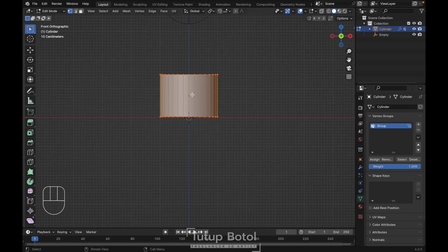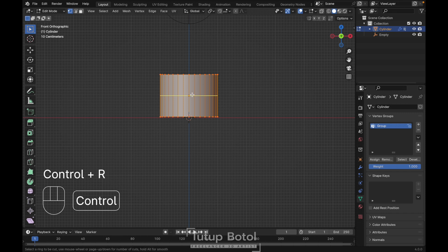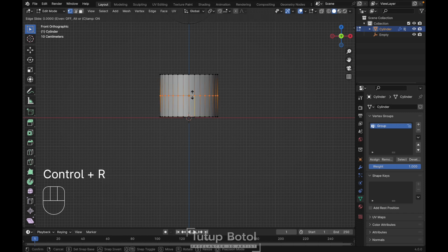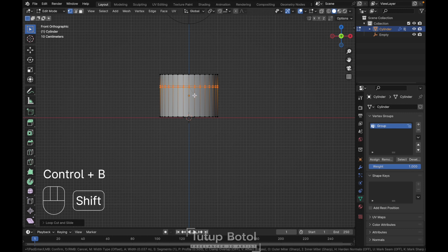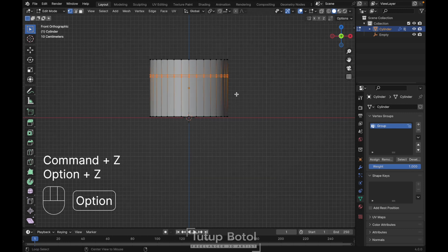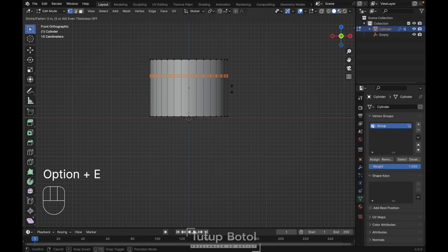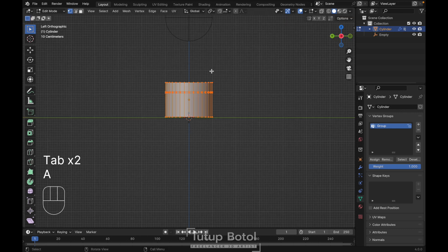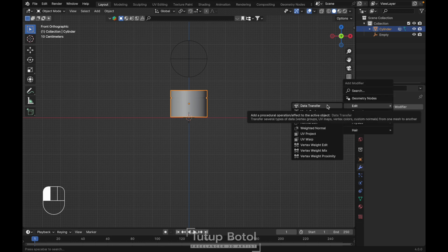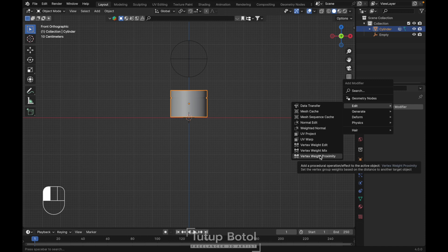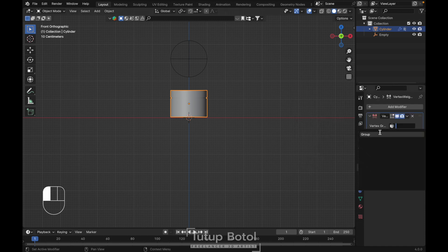I guess we need to create our object more like a cream jar. Press Ctrl+R, put something here, maybe somewhere around here. Press Ctrl+B, level just a little bit like this. Press Alt+D, extrude face along normal, extrude inside just a little bit like this. Press A to select everything and assign. Go to the modifier, add a modifier, go to edit here and vertices weight proximity.